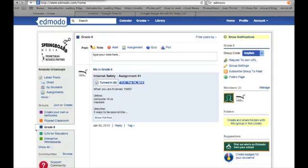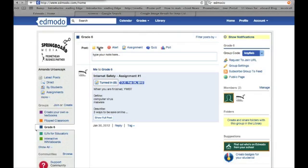When you take a look at your class, you can see that you can add notes, alerts, assignments, quizzes, or polls. Students can just add notes. They can't create a quiz or a poll.